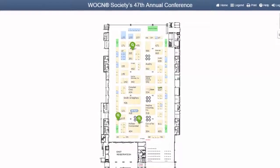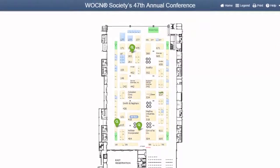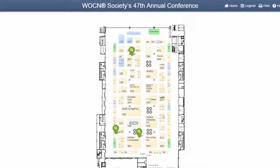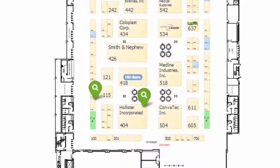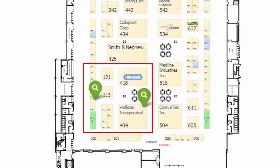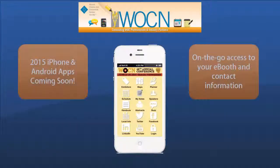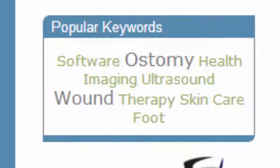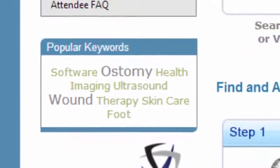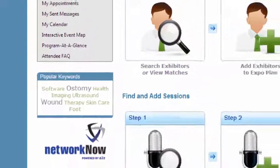Before traveling to San Antonio, WOC nurses print out their personalized planner PDF which includes their favorite or matched exhibitors on color-coded maps with highlighted booths. While attending the event, WOC nurses can access your eBooth profile and contact you using both the web-based MyWOCN and the WOCN mobile app. Exhibitor names are readily available through keyword and category search results.